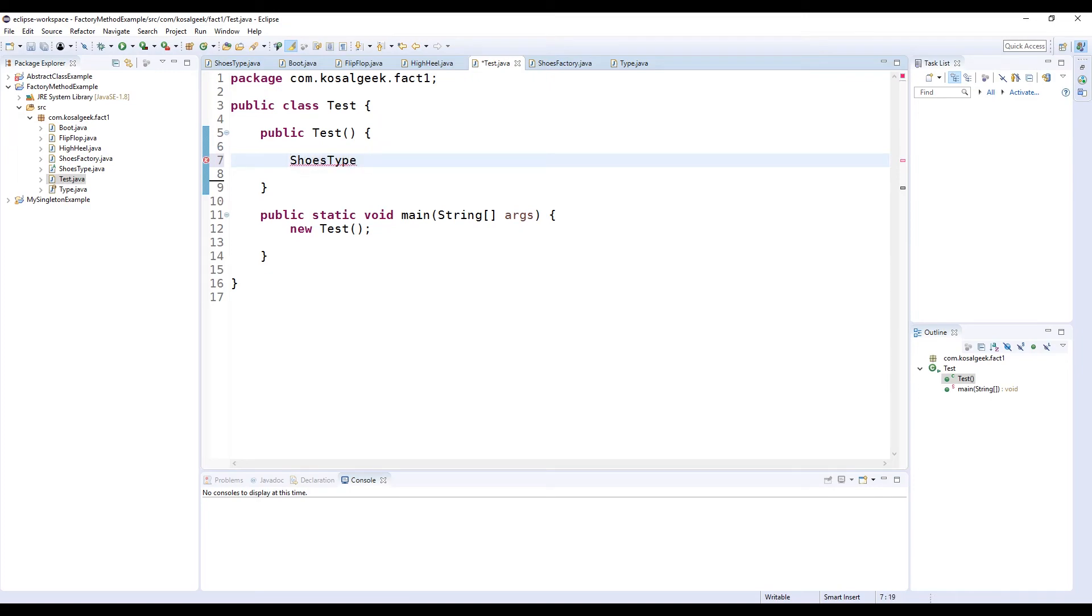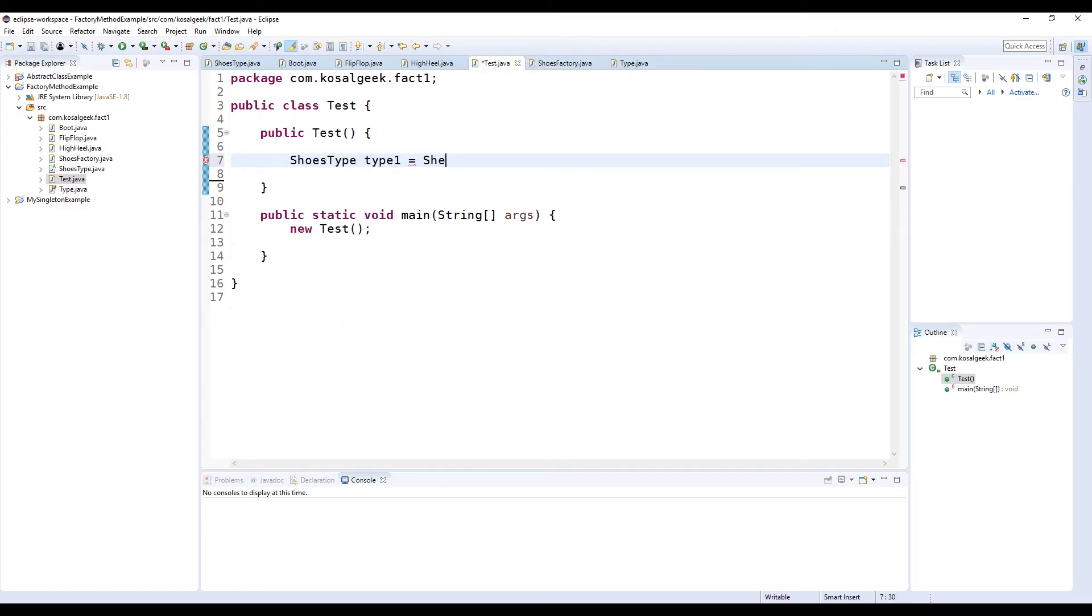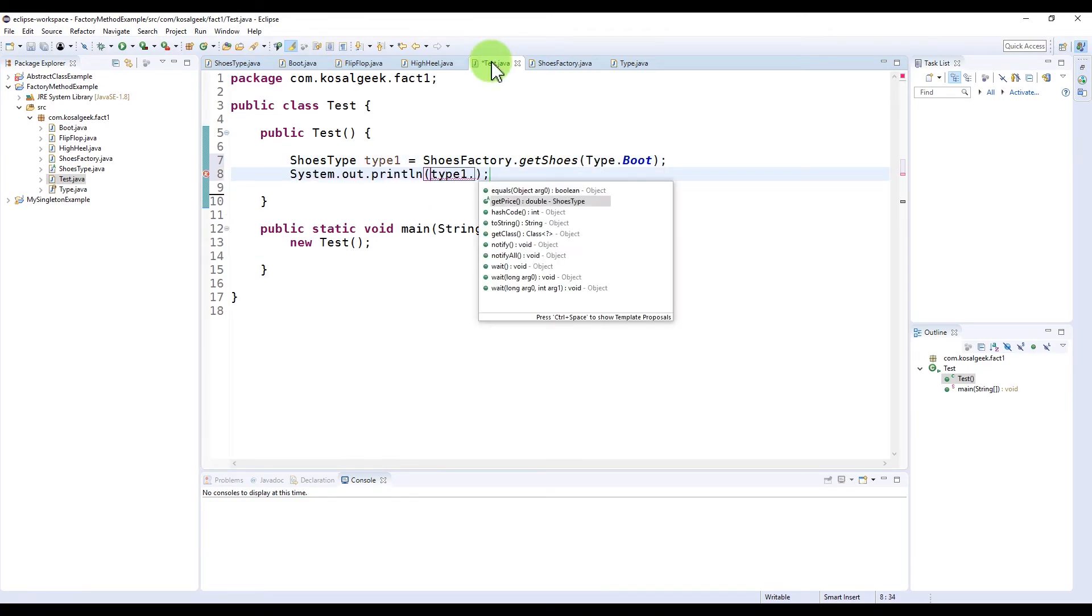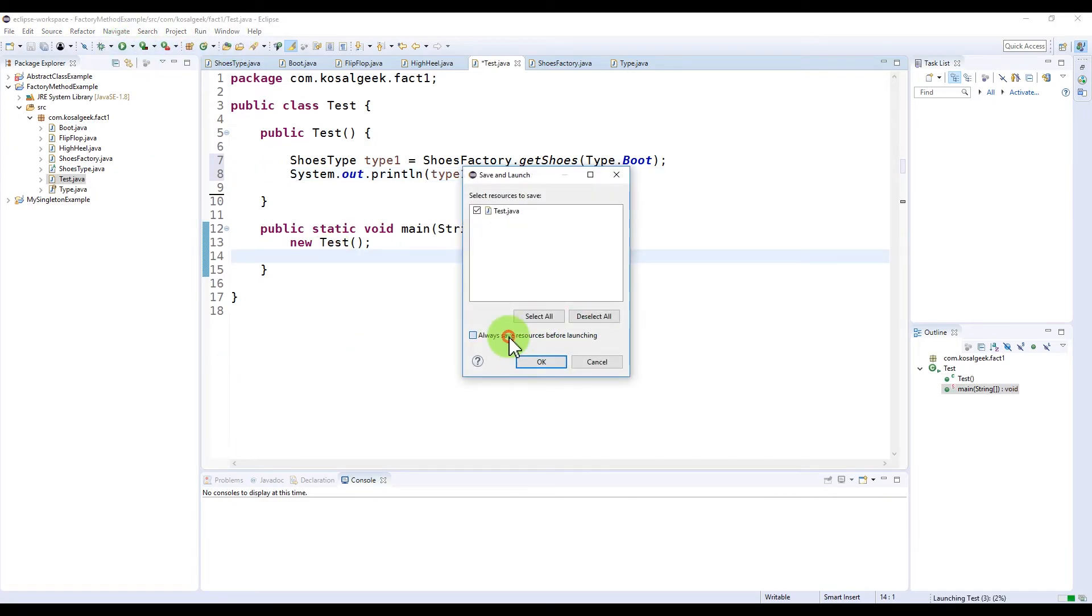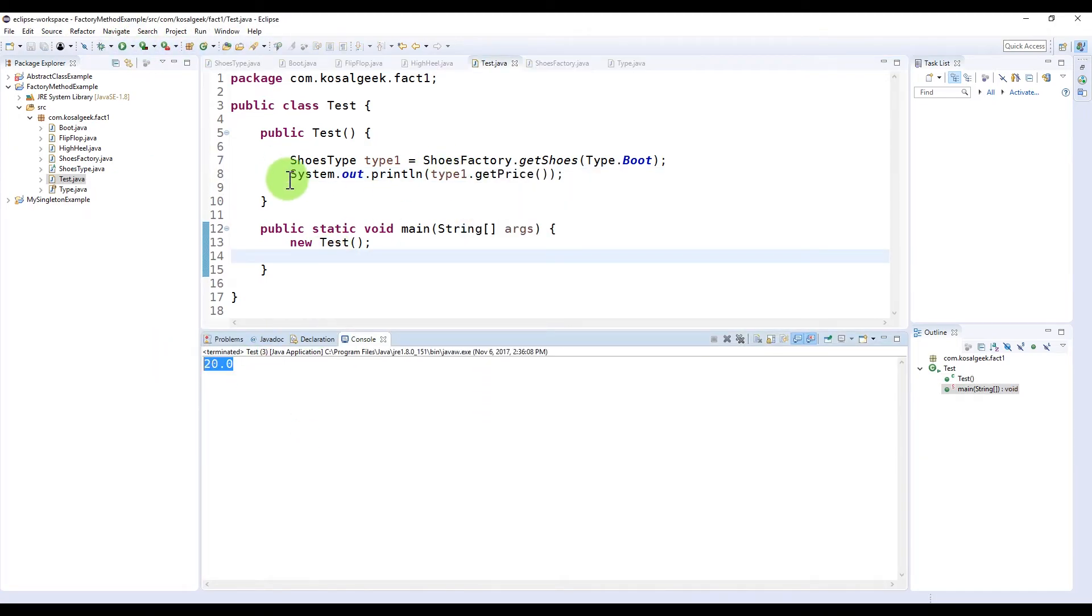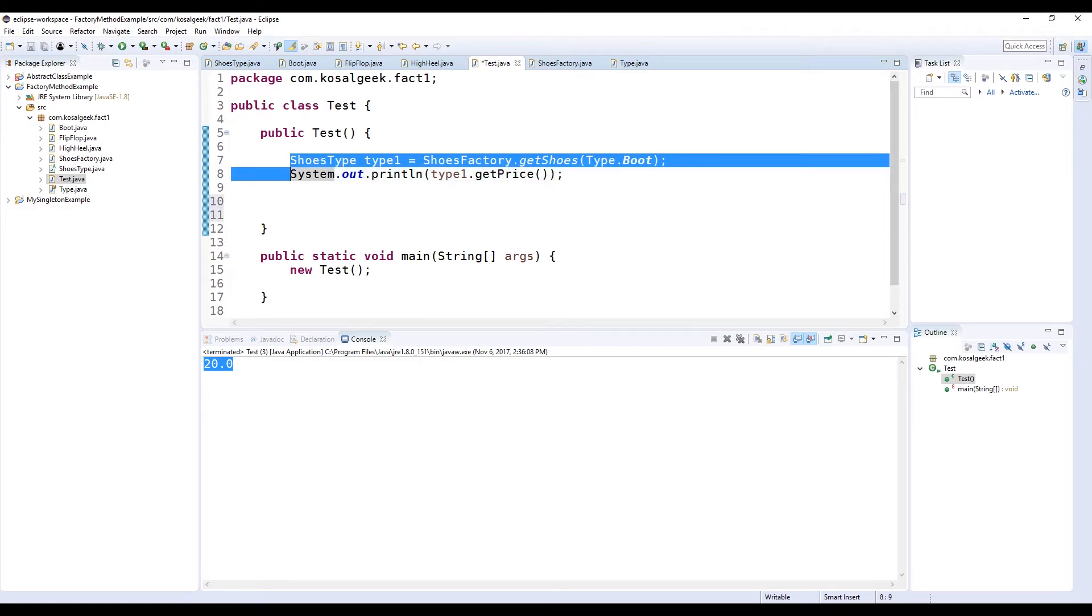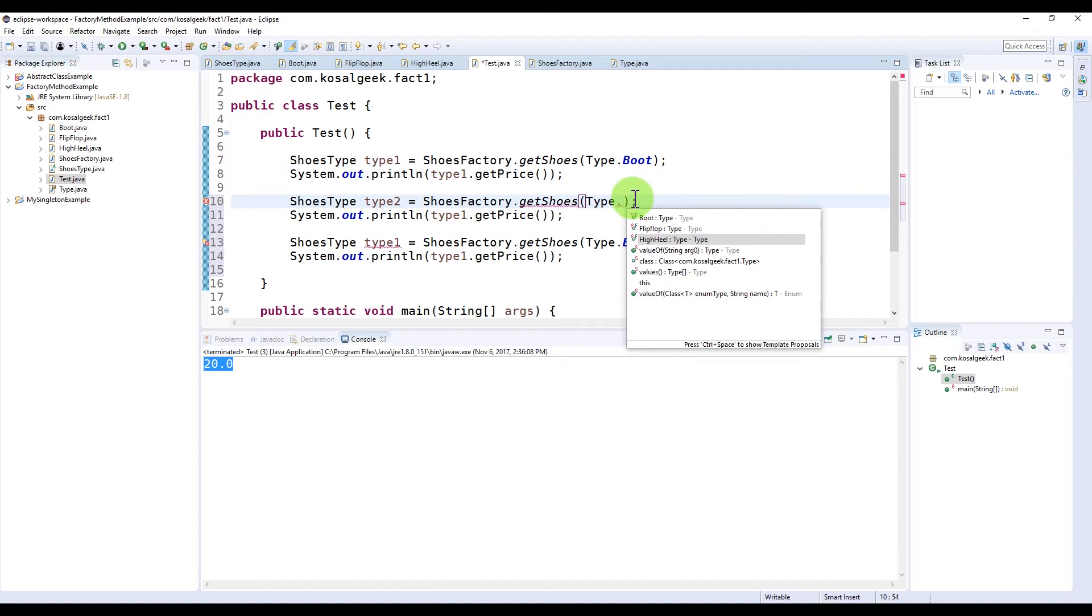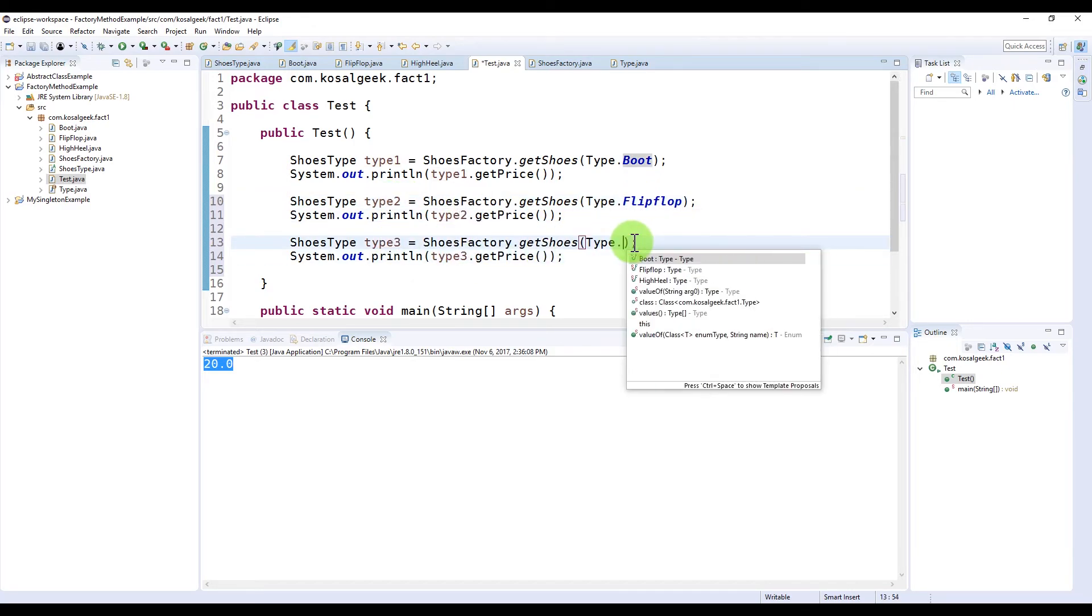You might ask, what is the whole point of it? Why we have to write this complicated thing? Why not just call whatever class you want? Remember the rule of OOP? Encapsulation, reusability, flexibility, loosely coupled.